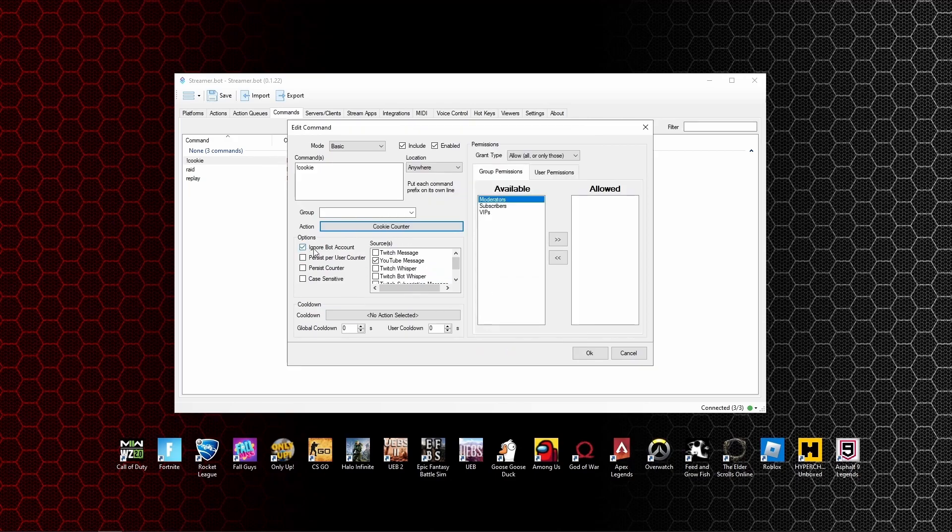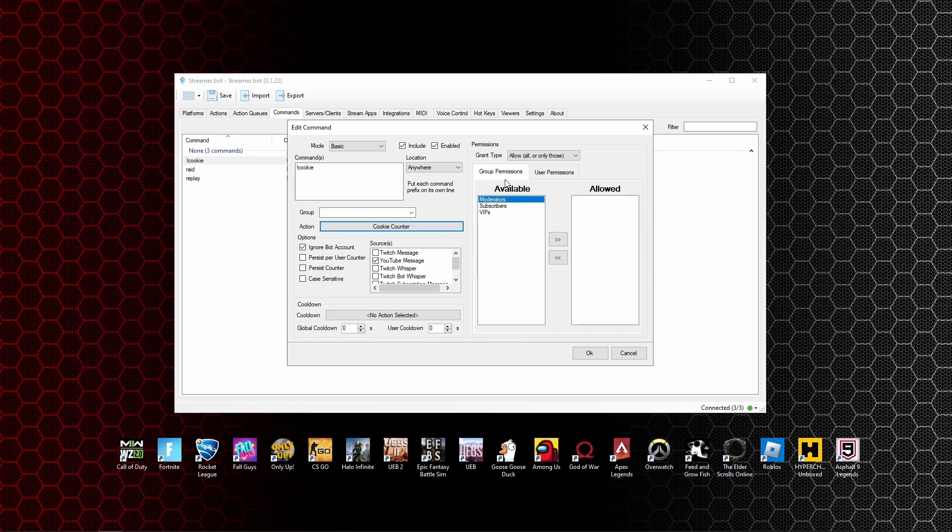Select, and then we're going to make sure it's ignoring the bot accounts and we're also going to choose which messages it wants to read. Set who we want to be able to use it. I've got it set for everybody. We don't want a global cooldown because we want them to be able to spam it in the chat. Then just press OK.